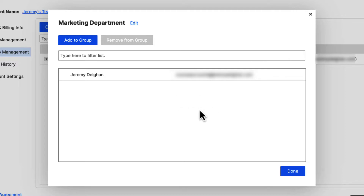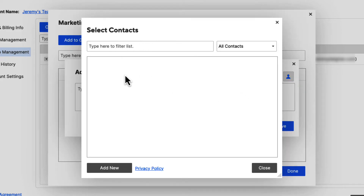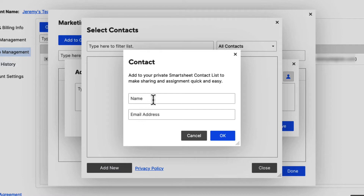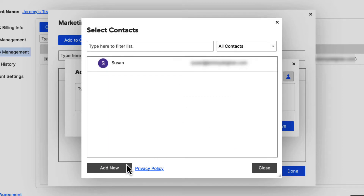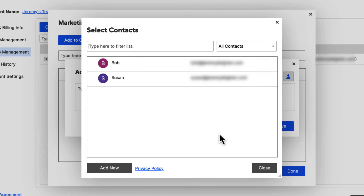Let's say we wanted to add some people from this screen. We can click on add to group, and it's going to ask which user we want to add. We don't have any users added yet, so go to the right and click on the contact list icon. We can add in some contacts. Here we can filter them and look at all contacts, just our Smartsheet contacts, or our team users. We need to add a new contact, so click on the add new button in the bottom left-hand corner. It will ask for the contact we'd like to add — let's add Susan and hit OK, then add another and hit OK.